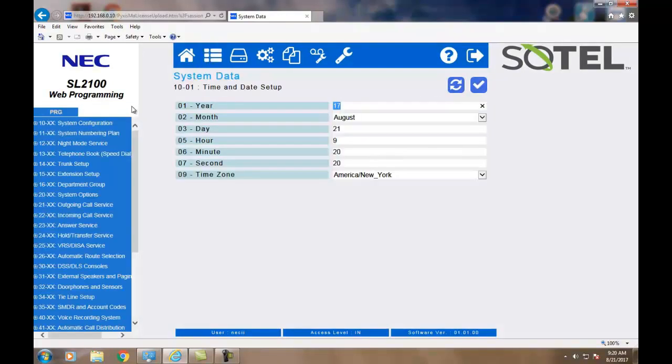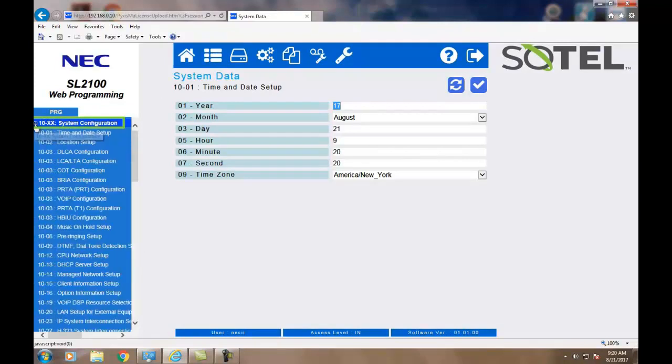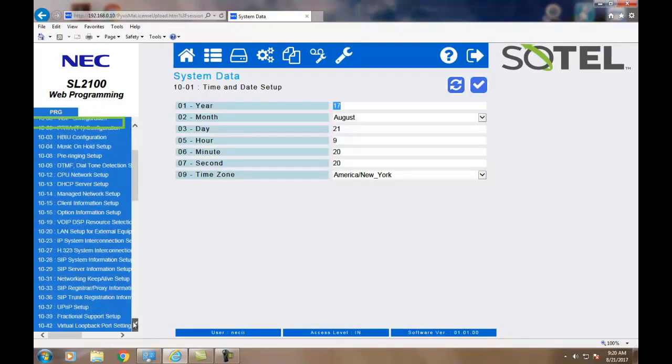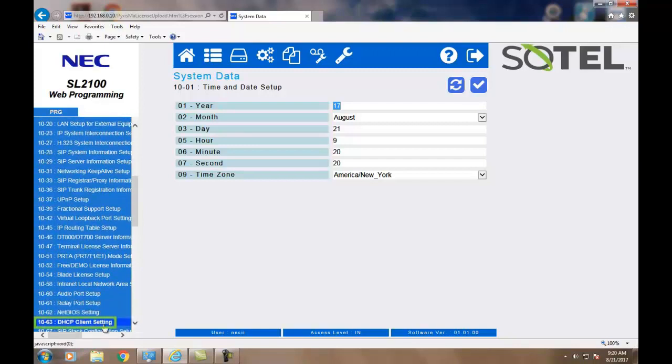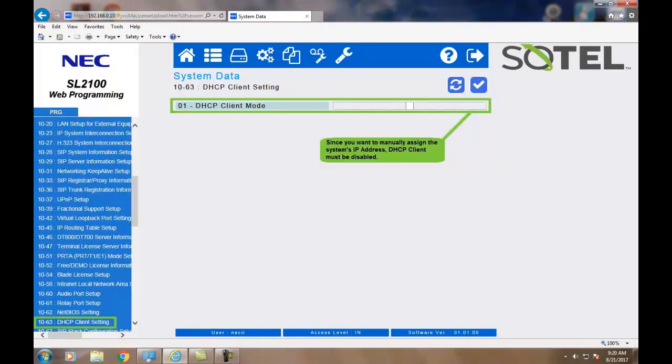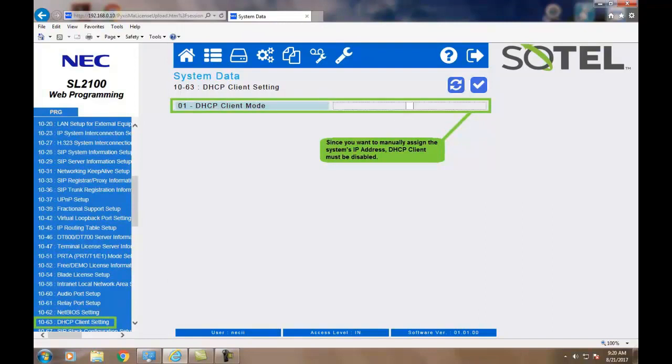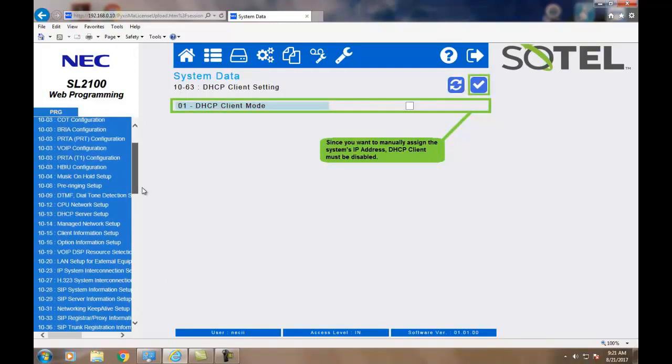Next, we go to System Data to disable the DHCP server, which by default is enabled. Simply by unchecking the box and clicking Apply, you will disable DHCP server.